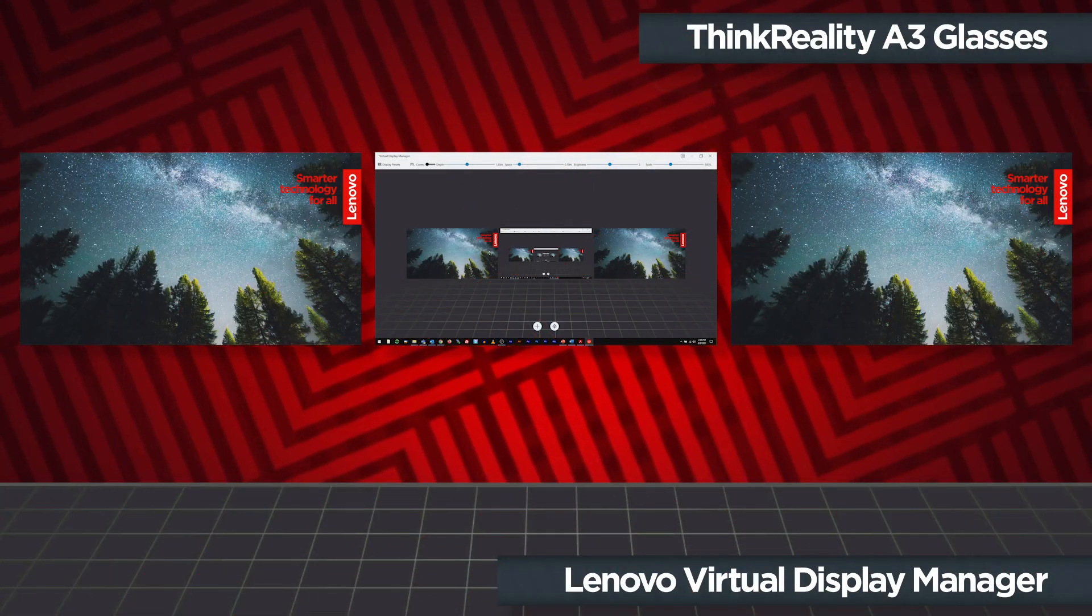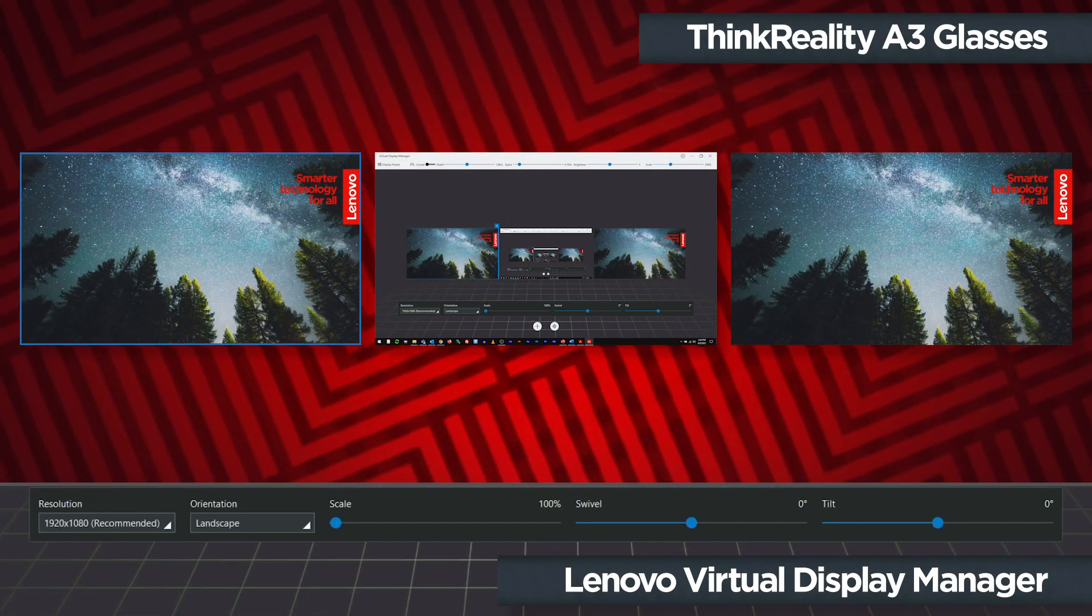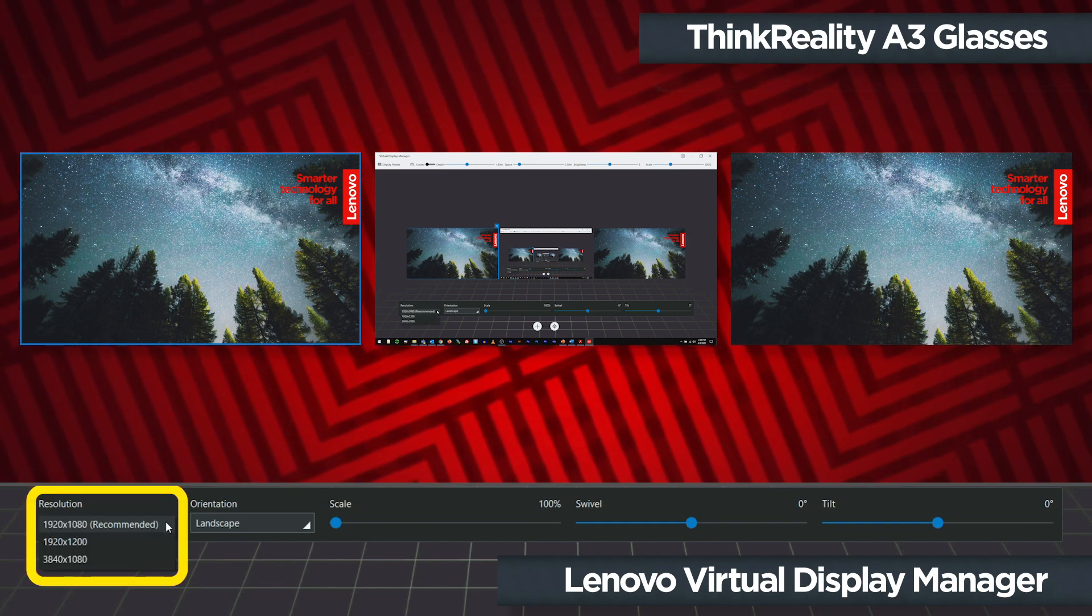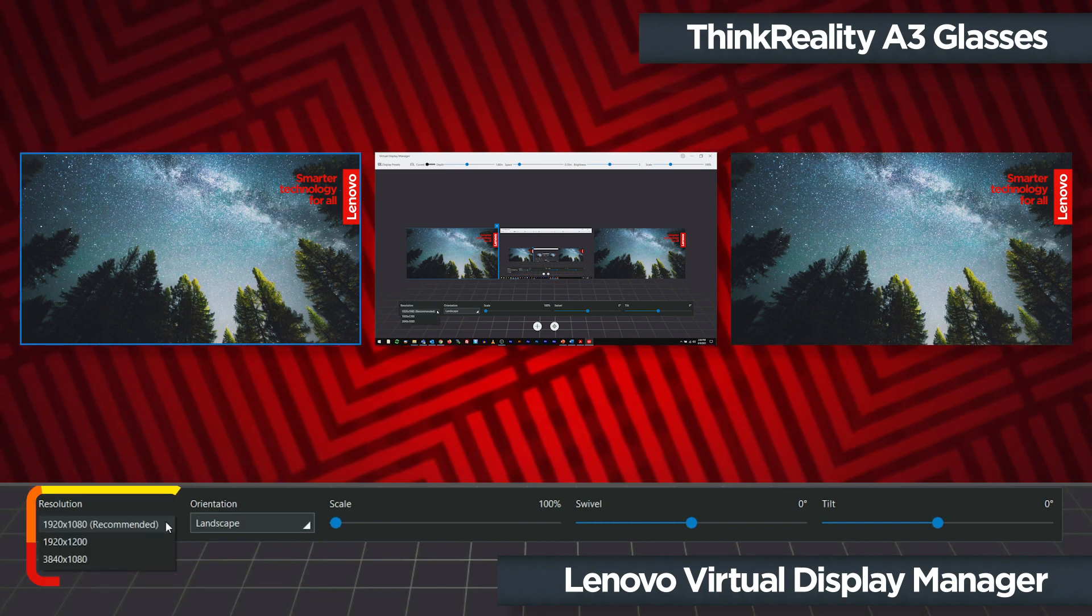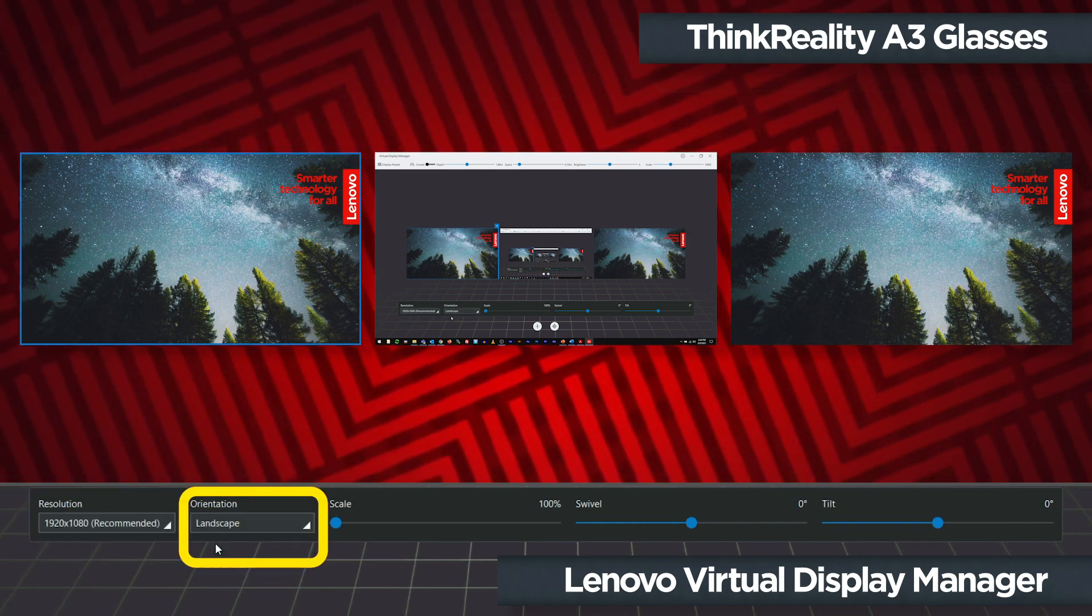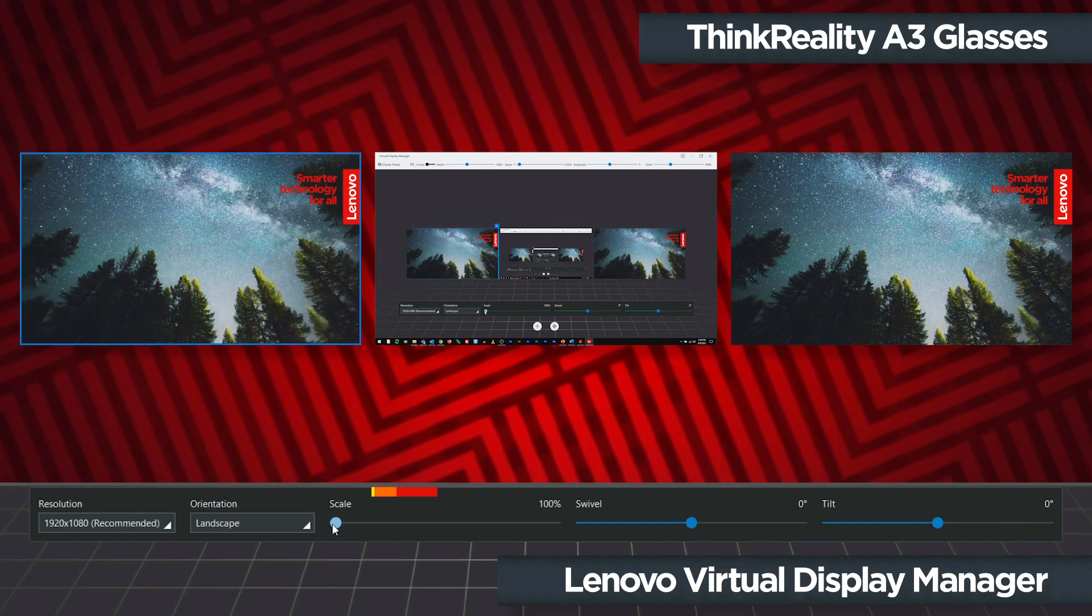There are individual settings for each display that become available when a screen is selected. Select a different resolution or change display orientation to either landscape or portrait from the drop-down menus.